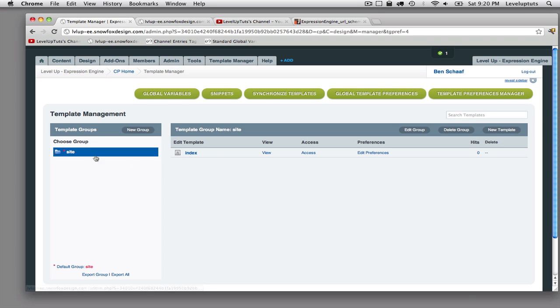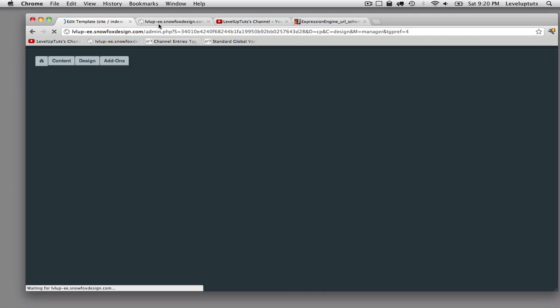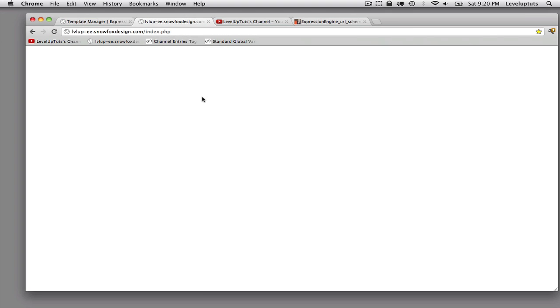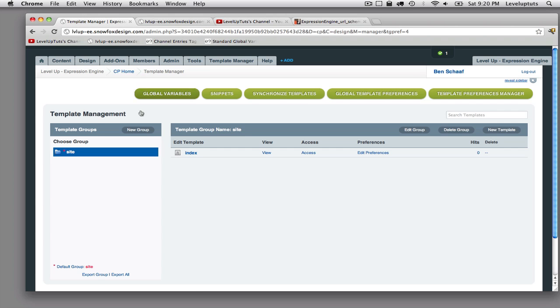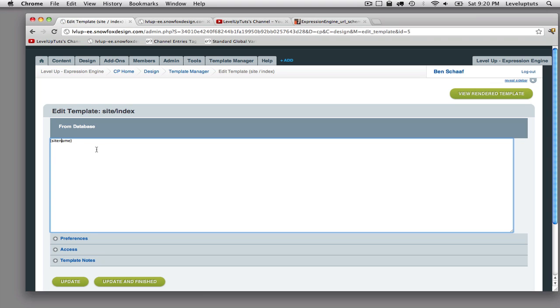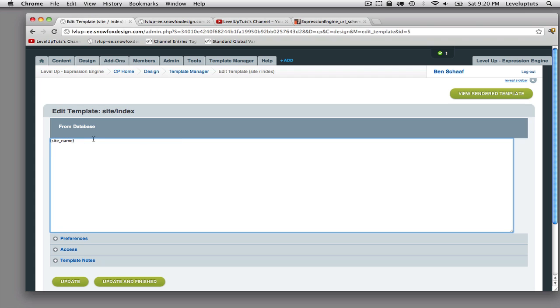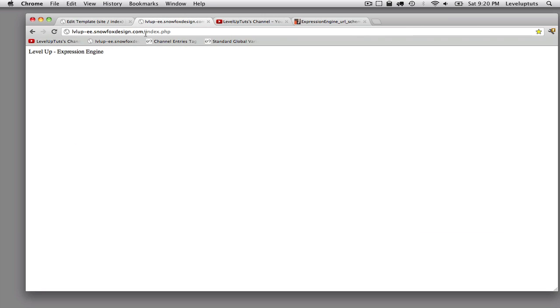Every time you create a template group, you get an index template for free. Go ahead and click into that. And then we'll just do this. I'm going to put in the global variable for the site name. So now if I just refresh this, oops, that's not right. There we go. So the global variable, which again is something we talked about in that last video, it is a variable that's defined in the system that you can just use anywhere. So I put in site name and now I'm at my homepage because I checked that box and now we're seeing the name of the site.